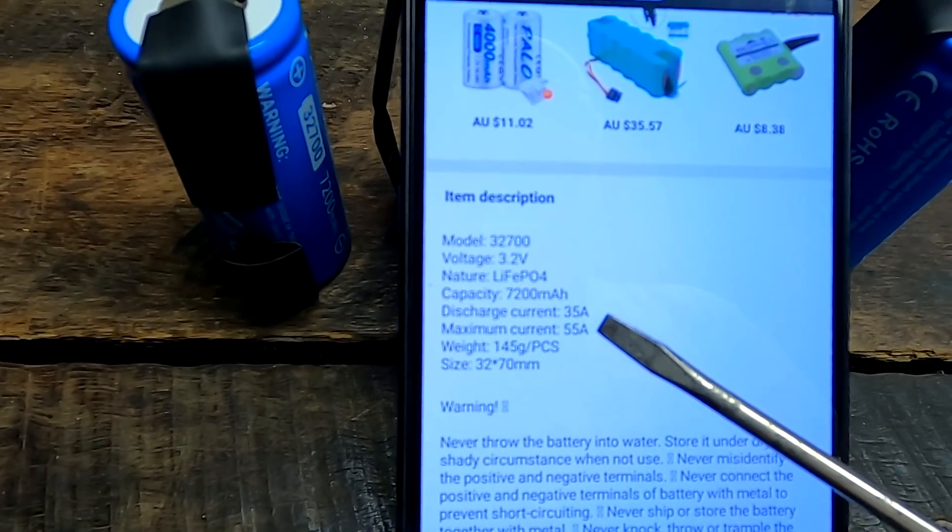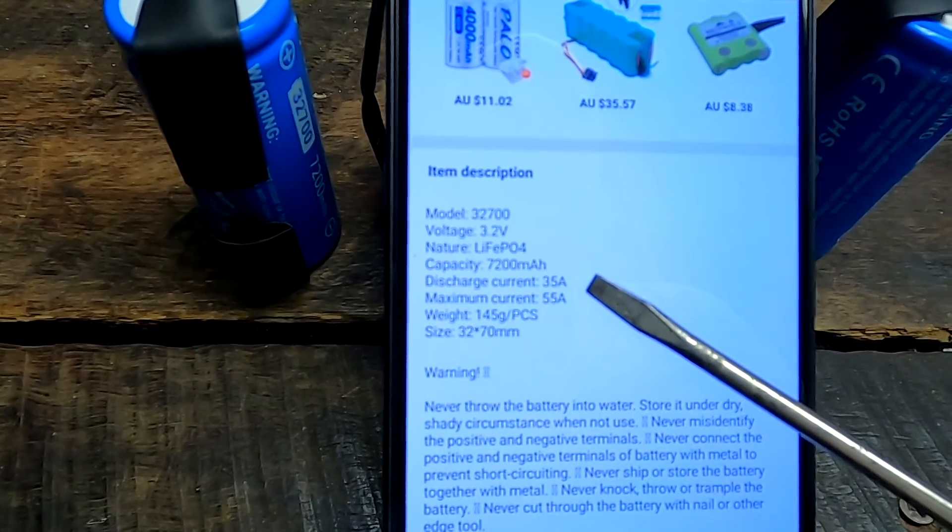Well, I guess we will test that. Amazing, I need to get these cells. You can buy them on Alibaba for 96 cents per cell. I mean, that's a 7.2 ampere hour cell.